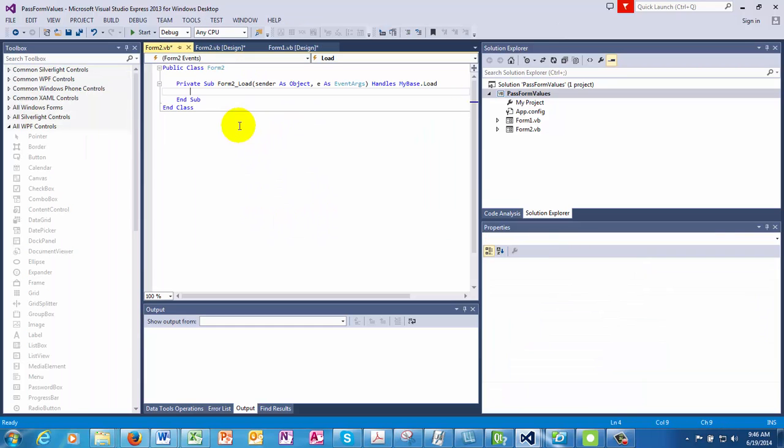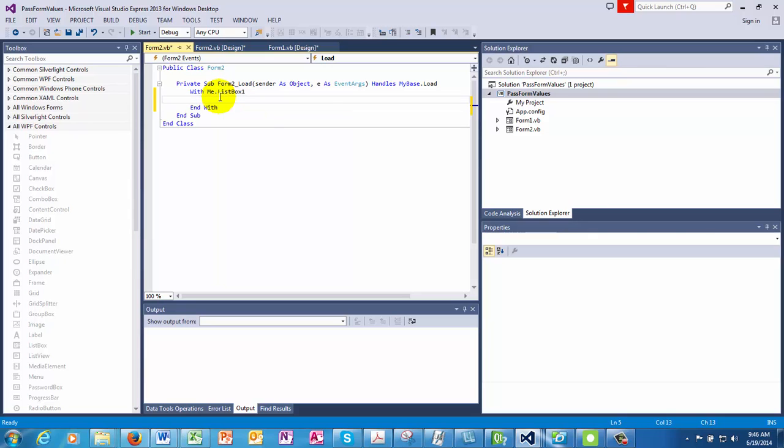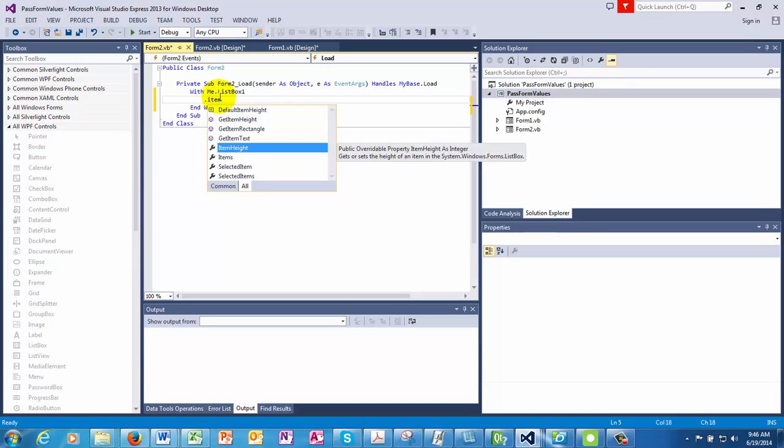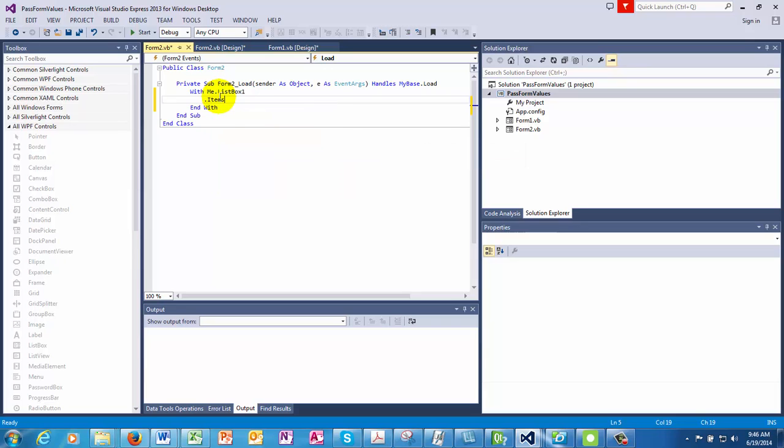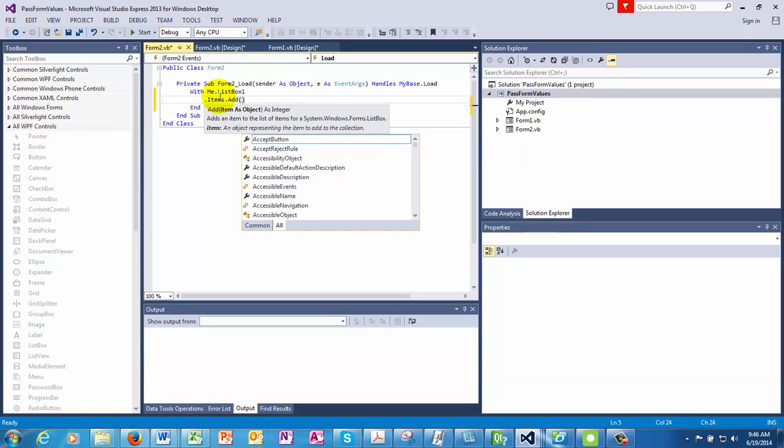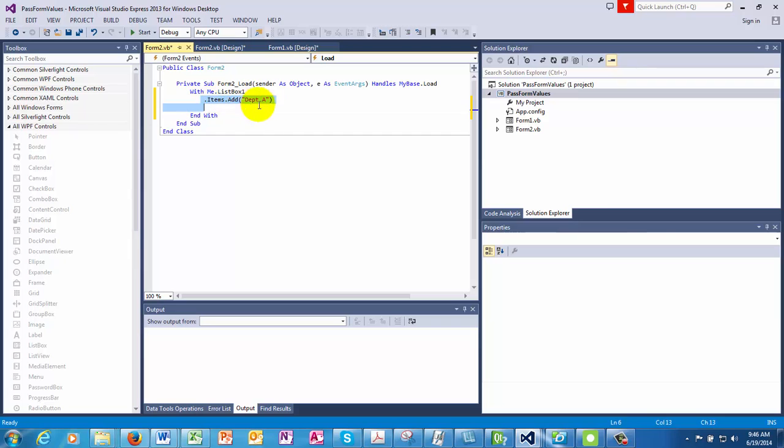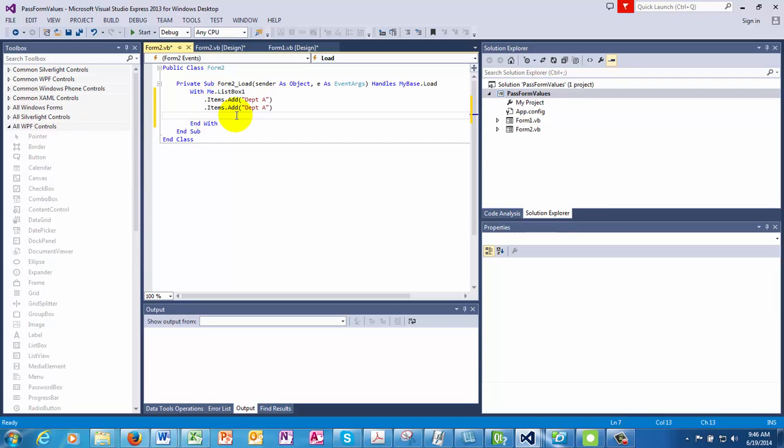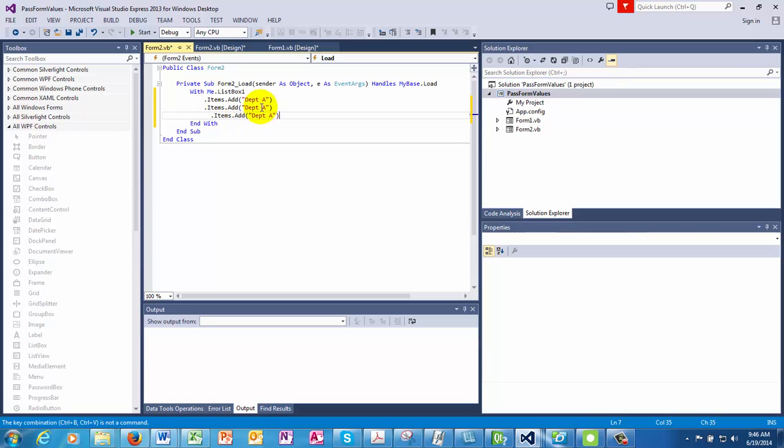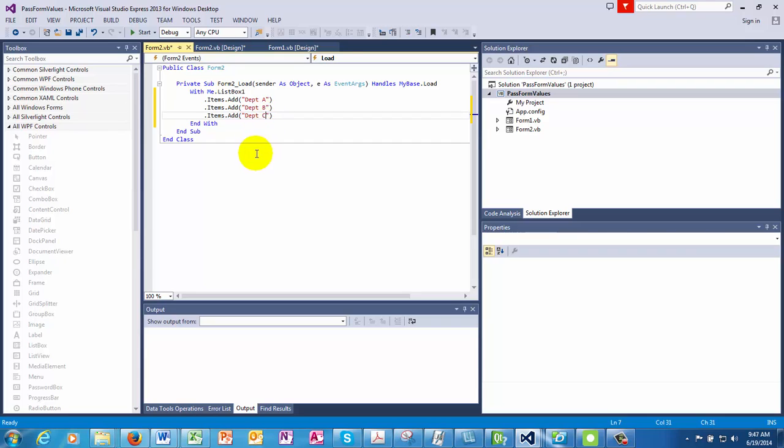And let's put some values in the list box. So we have three departments: department A, department B, and department C in the list box. And we would like to make a selection.